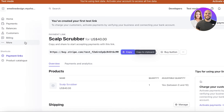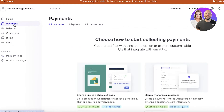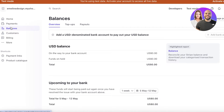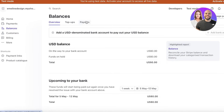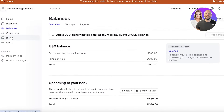Once you've created your product and built successful purchase links, you can start managing everything. Go into Payments to see all the payments you've received, including any disputes. Below that you have a Balances section, which shows what money you have, how much is going to your bank, how many funds are on hold, and how much will be paid out once any refund issues are resolved.